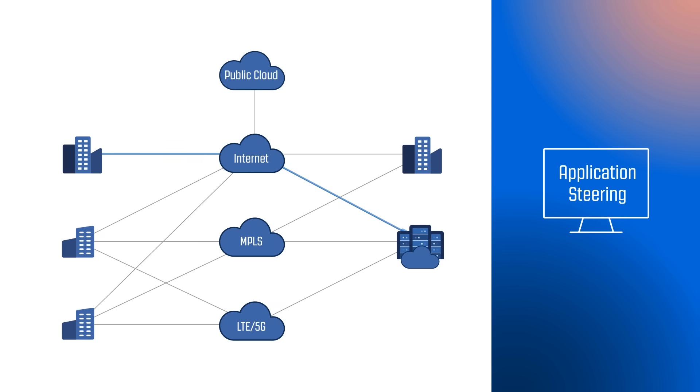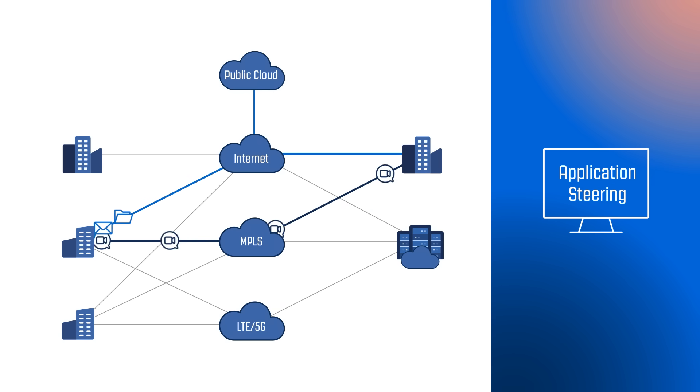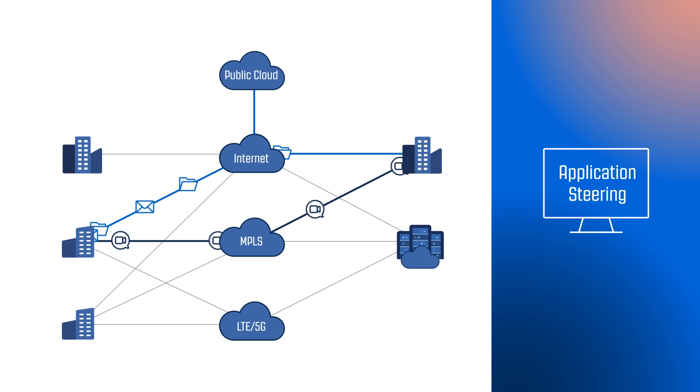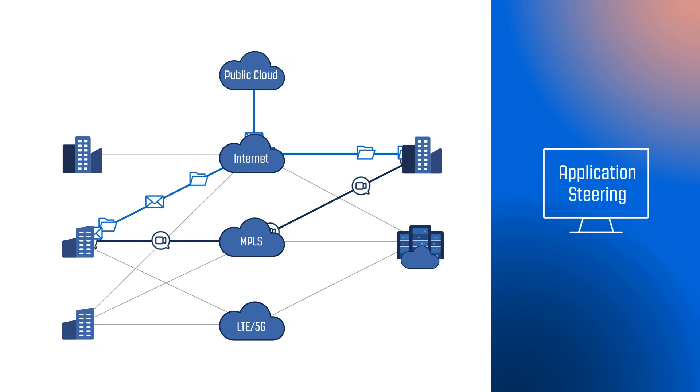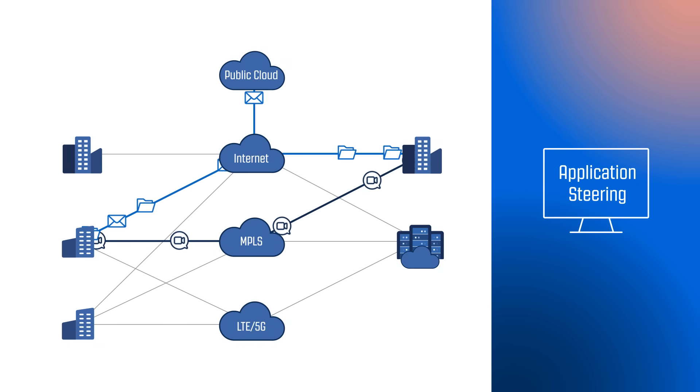Aggregating multiple links also allows SD-WAN to perform application steering, which intelligently directs priority traffic across the best link, delivering an enhanced end-user experience.